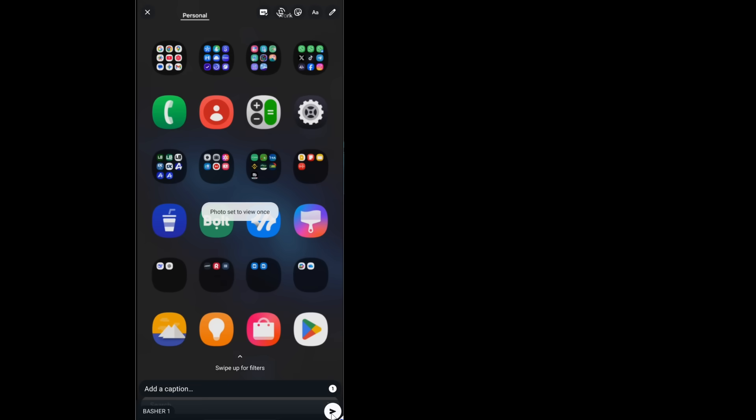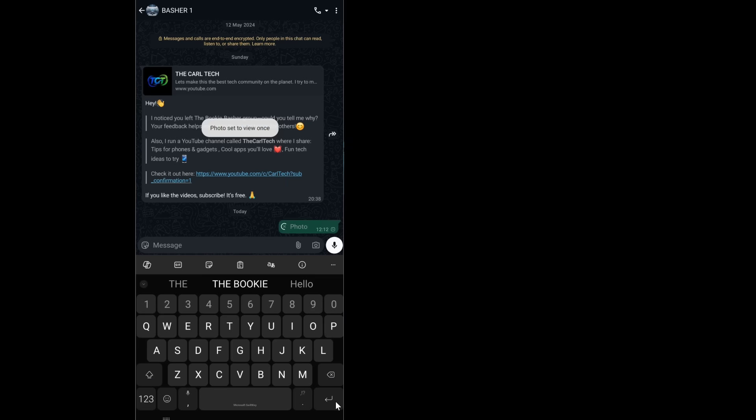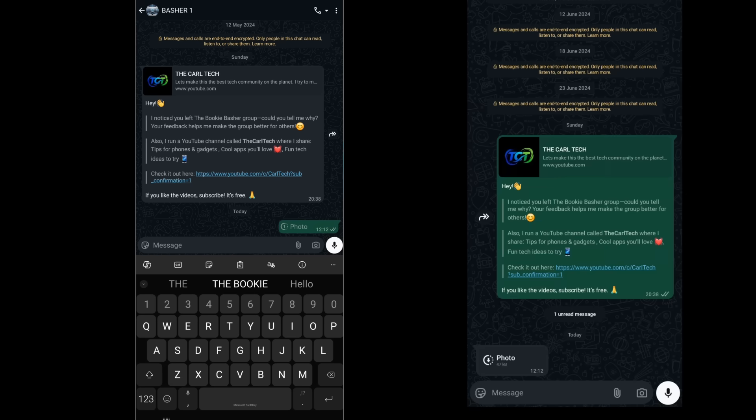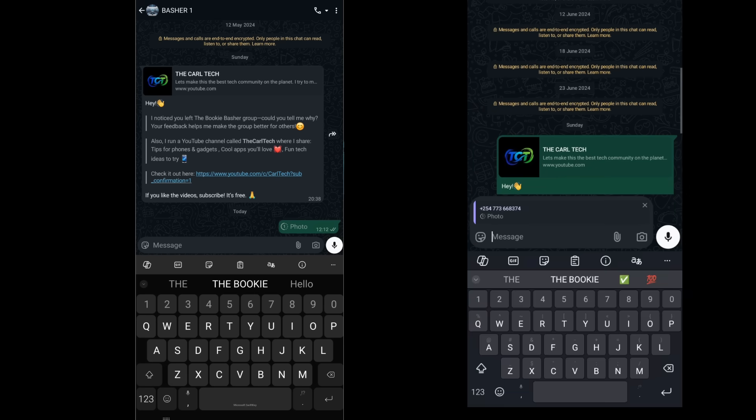Here on my screen, I'm going to have my test account send a view once image to my main account. Okay, the message has arrived. You can see the icon. Now, I'm not going to open it.